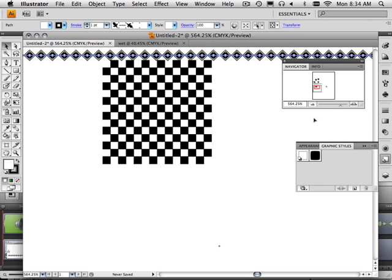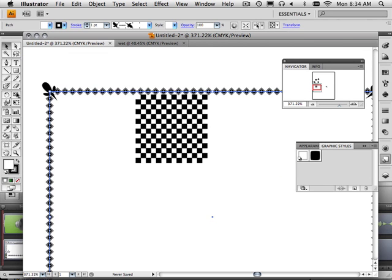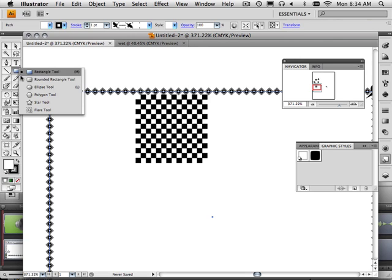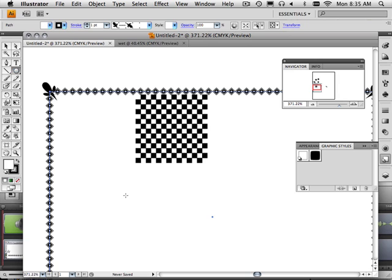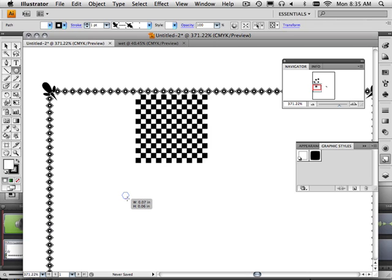So, what is a graphic style? Well, let's take, for example, I take a really small, insignificant, maybe polygon. Hold shift and drag it out.